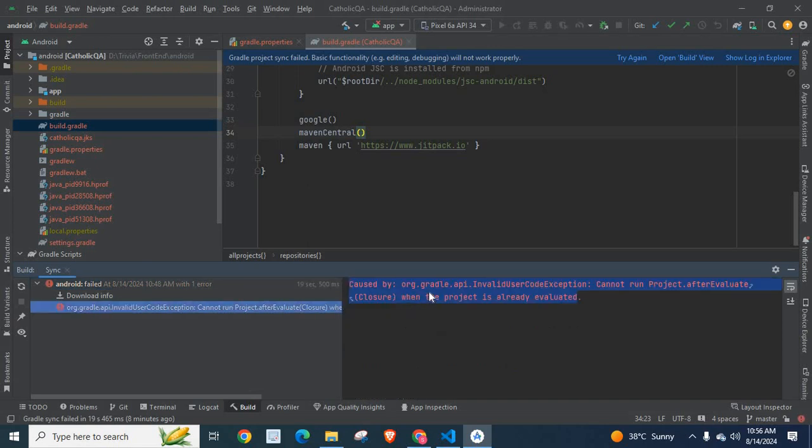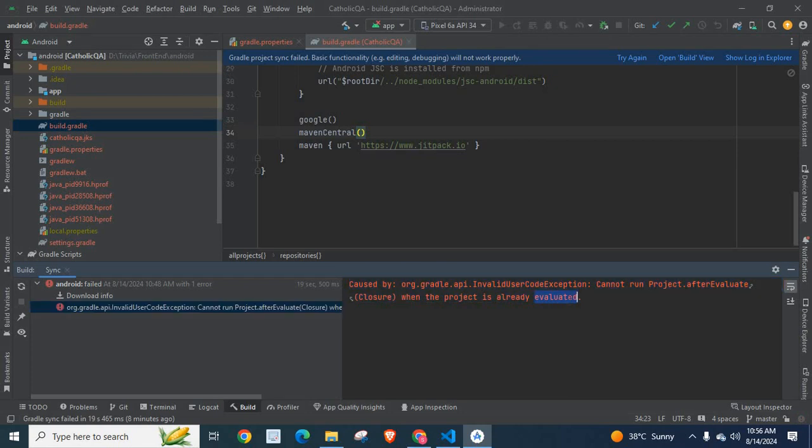This was caused by org.gradle.api.InvalidUserCodeException: cannot run project.afterEvaluate closure when the project is already evaluated. I will help you to fix this in the next video. Thank you.